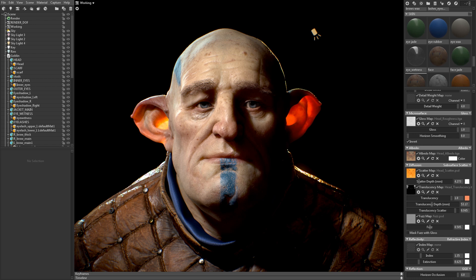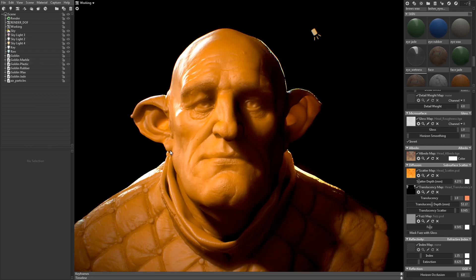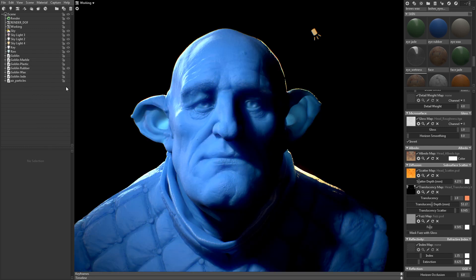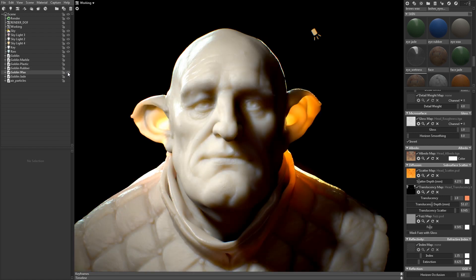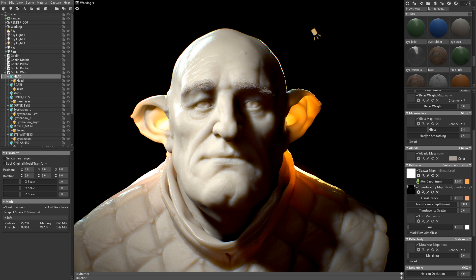That covers the basics of the subsurface scattering shader. While skin is a very common example, most surface types that are not made out of metal scatter light as well — for instance, marble, plastic, rubber, jade, or wax. Let's take a look at a couple of these materials and see how they're created.